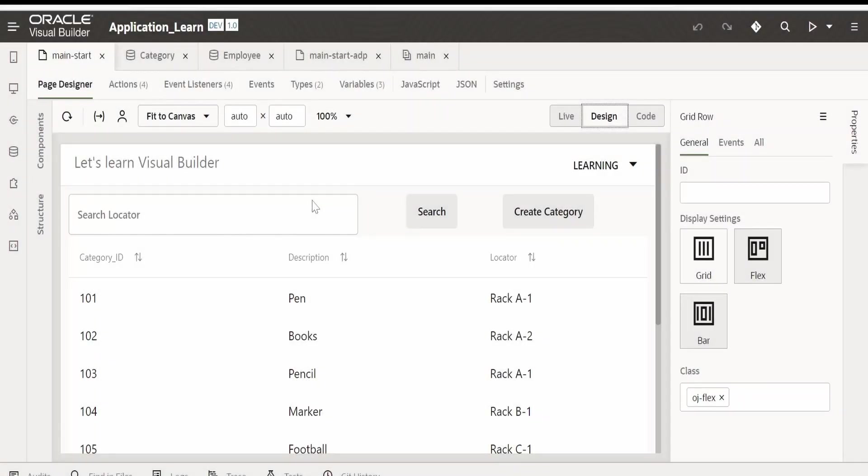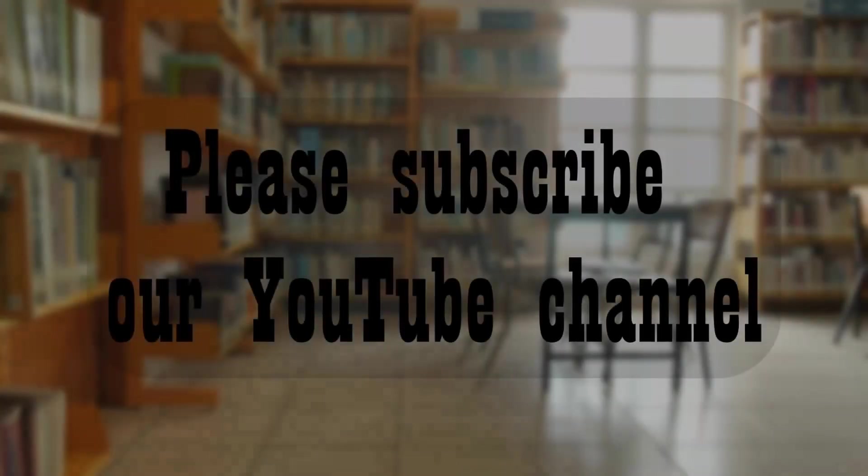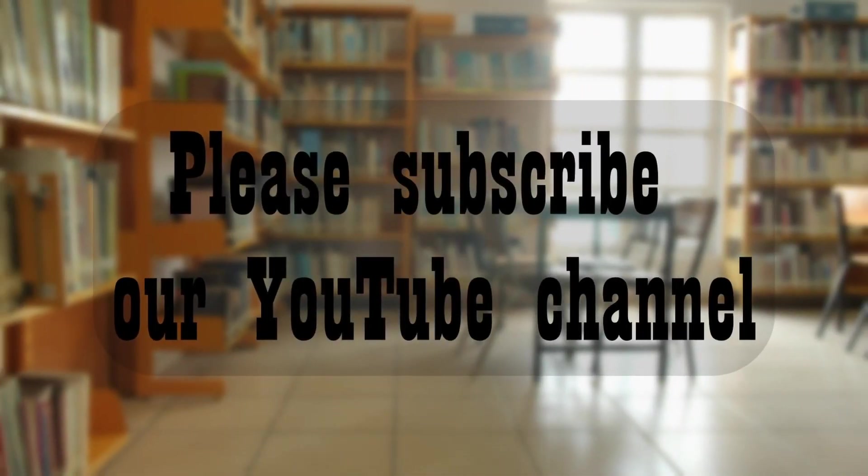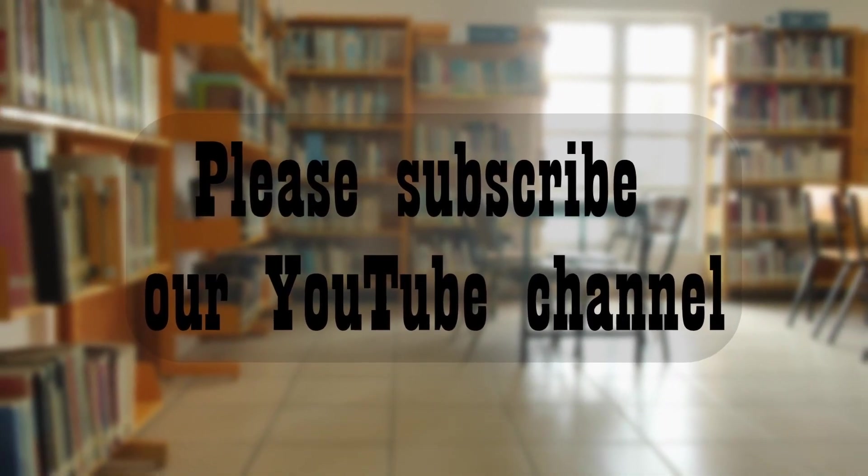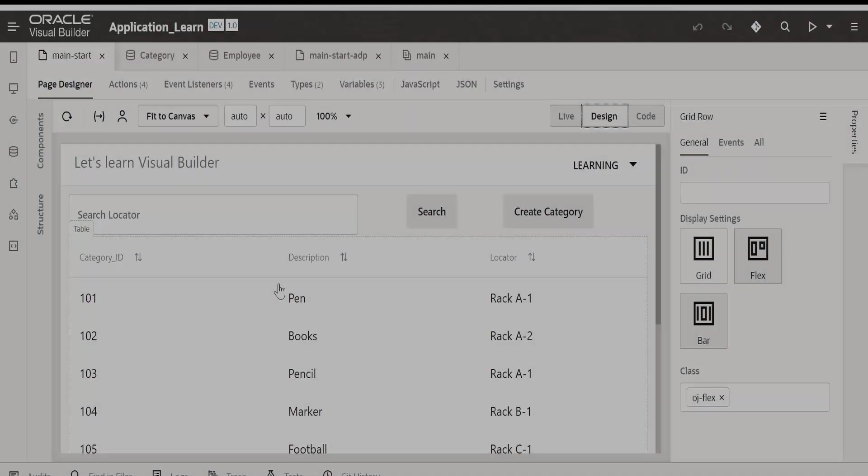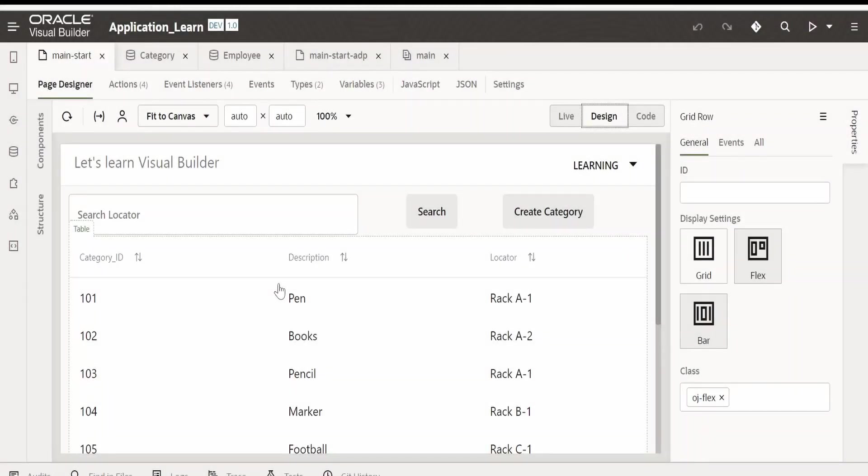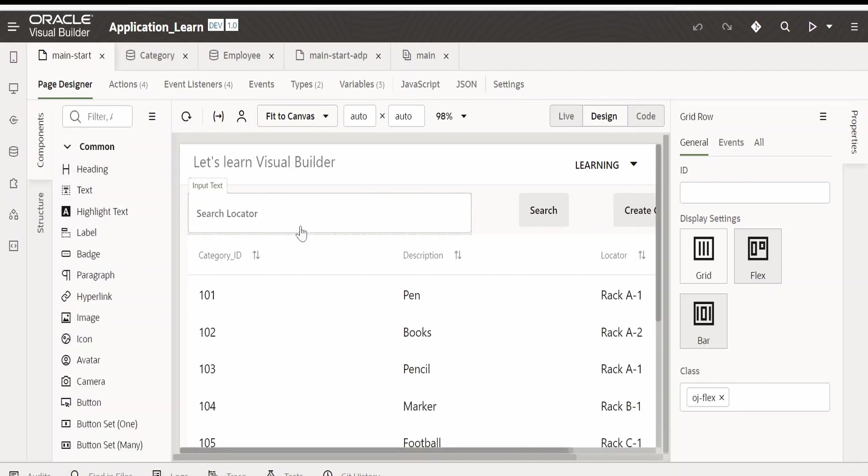Hello and welcome. In our previous video we saw how to work with OJ Dialog component in Visual Builder application. If you have not watched our previous video, please check out the link in the card section. In this video we are going to learn how to make use of the select single component in our application.